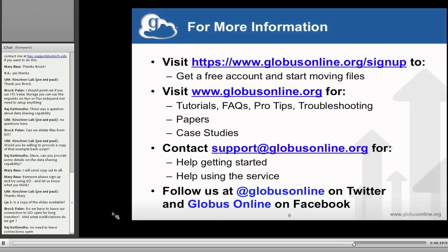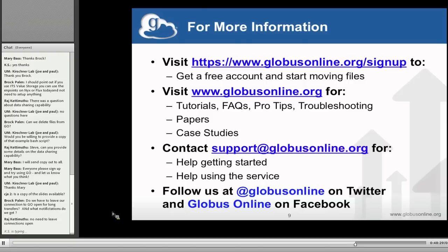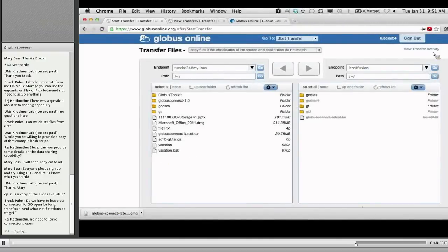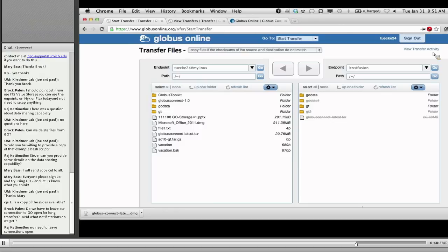A great question: do you have to leave your connection open for long transfers, and what notifications do you get? Nope — you can log out at any point from the web or command line interface, and everything will just keep running. That's one of the big advantages: you hand it off to us, walk away, and come back at any point and check it. You'll get an email when your job is done. On certain failure conditions — like expired credentials or unrecoverable faults like a quota exceeded — we won't kill your job; we'll suspend it, notify you, and you can clean it up. As long as your job makes progress in the last 24 hours we'll keep trying.